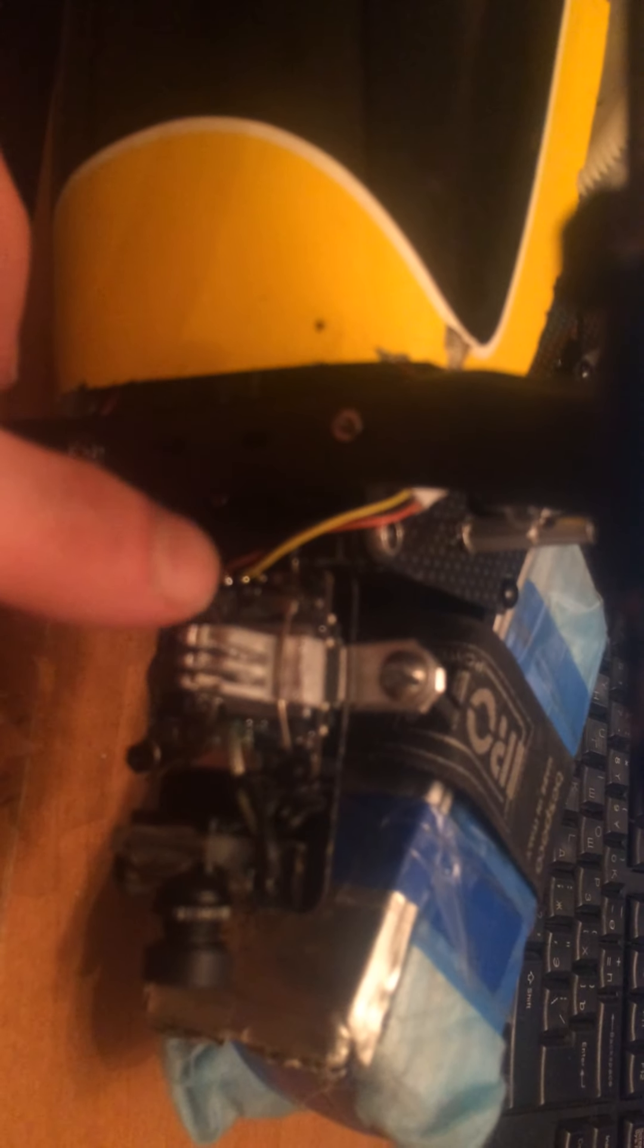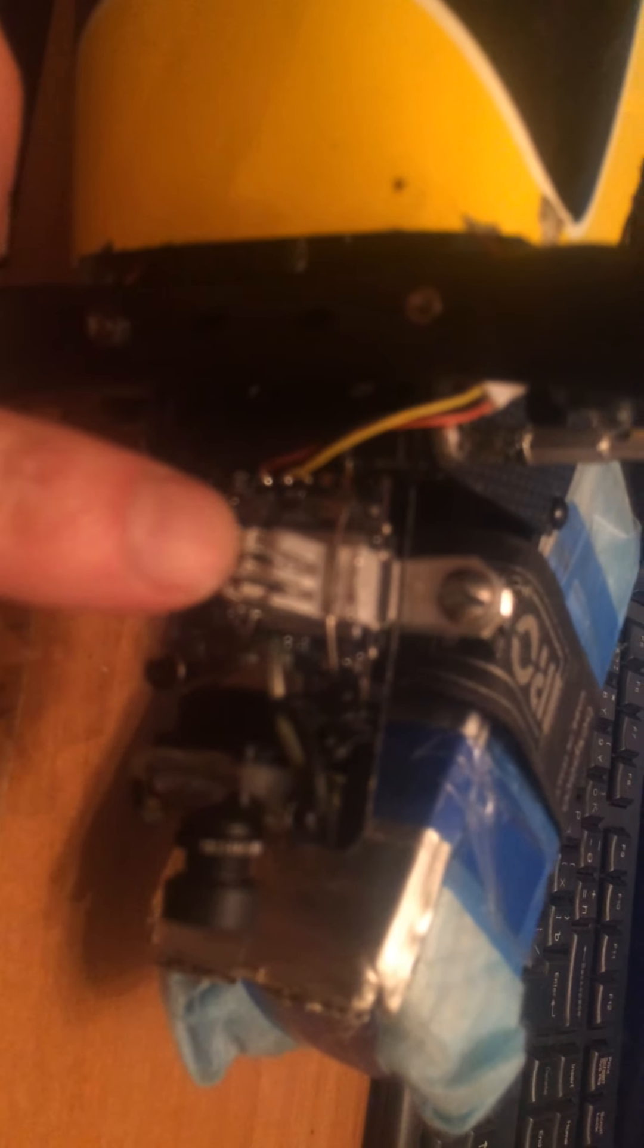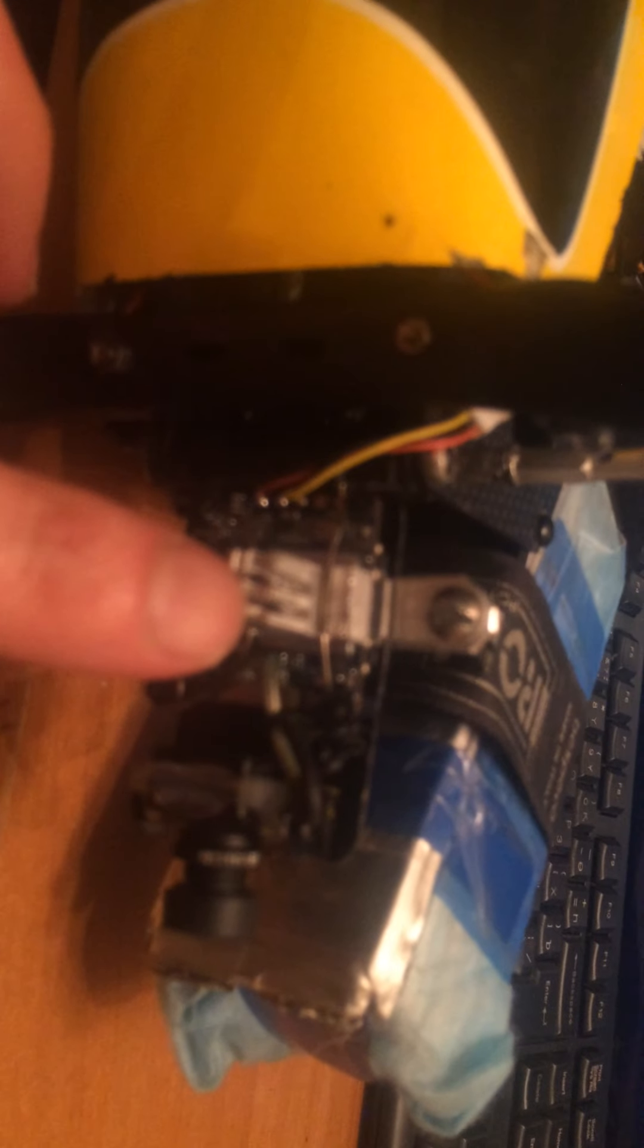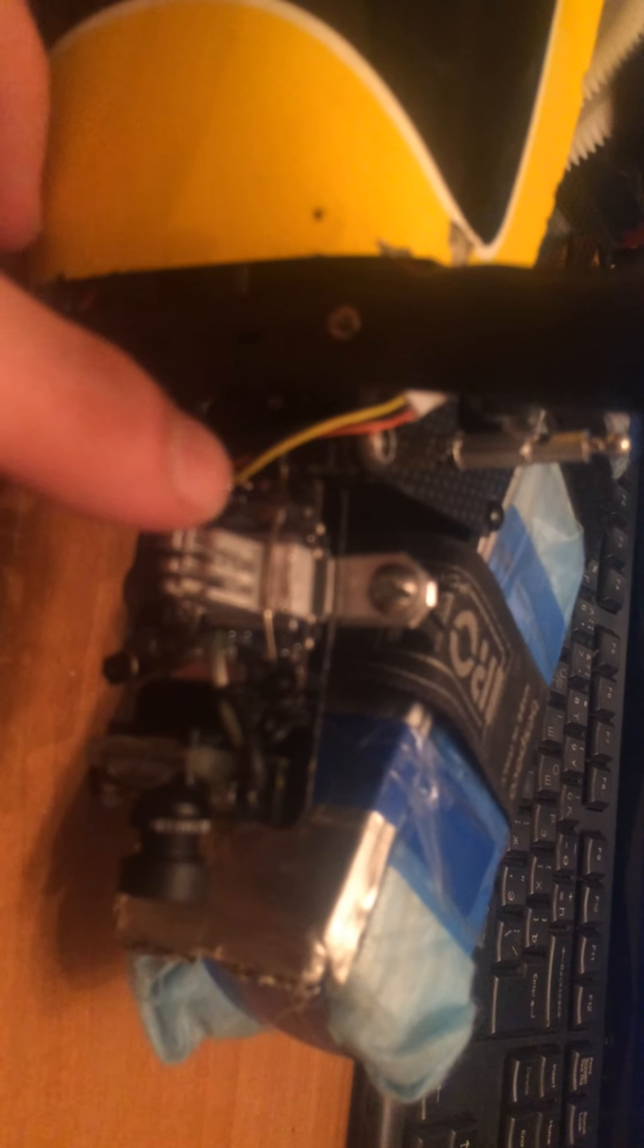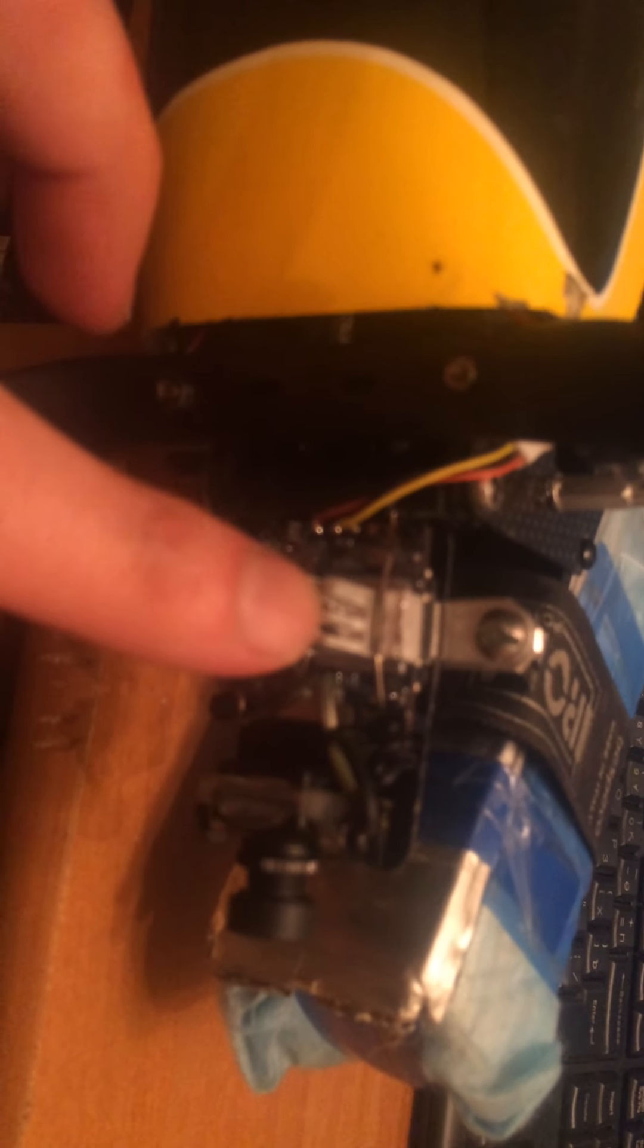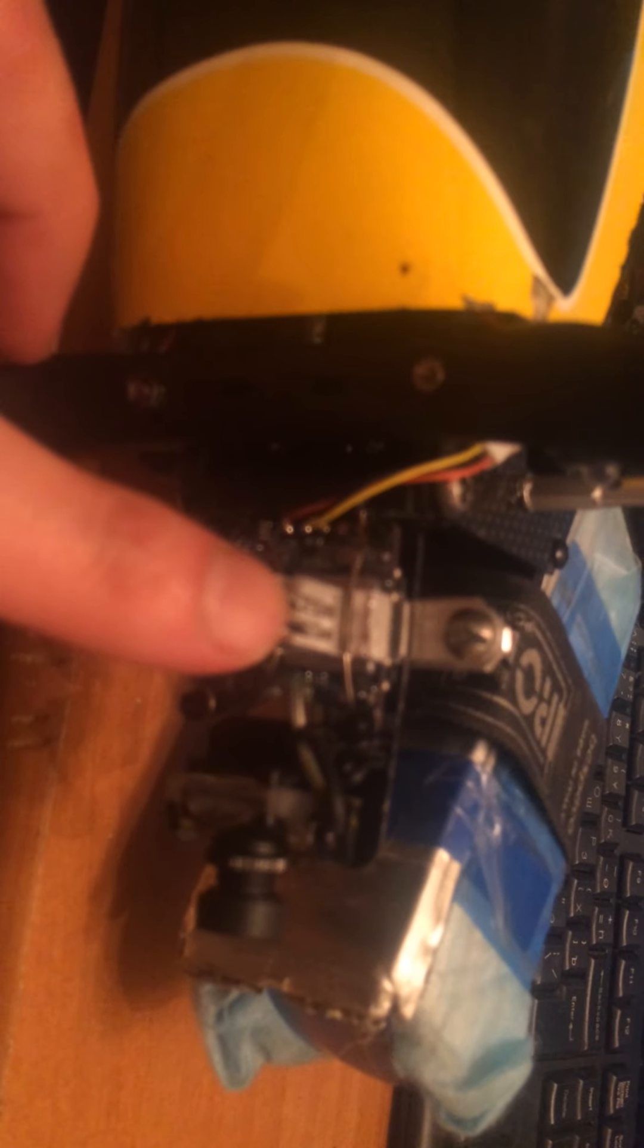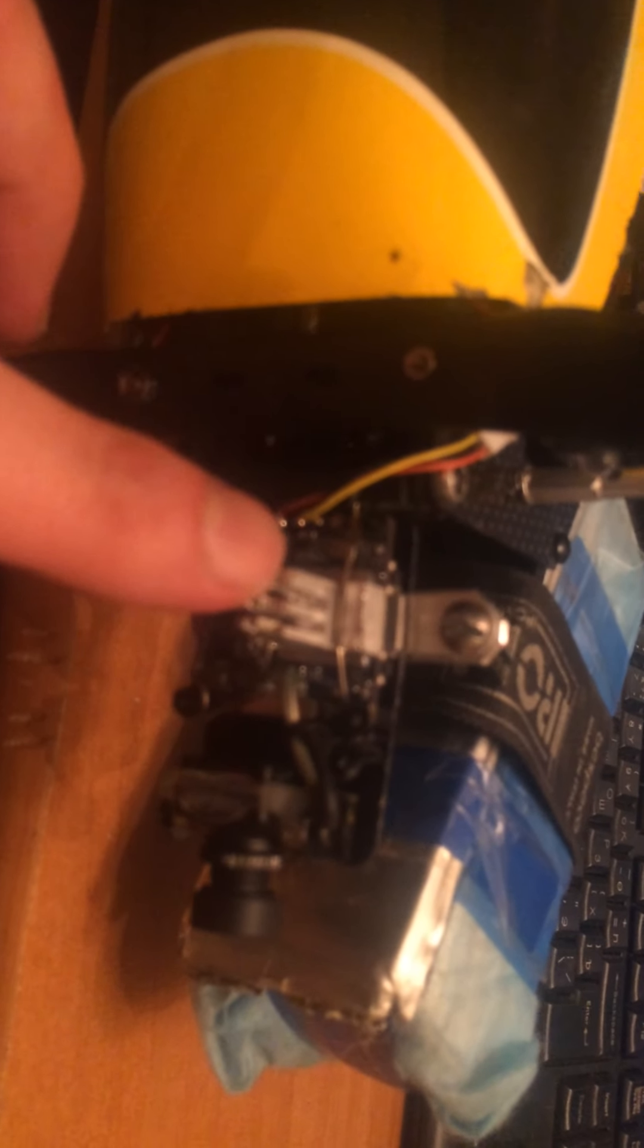And I just made some holes so it would dissipate air better, and it's got good attachment. I used thermal paste, and when I turn the camera on, I really noticed that this thing gets really hot.